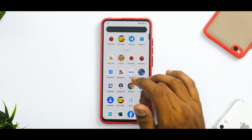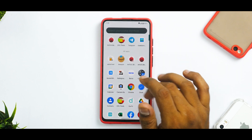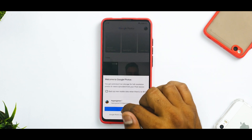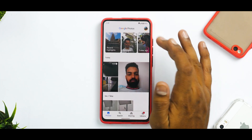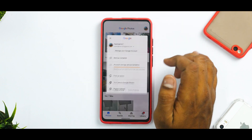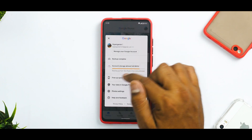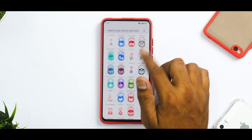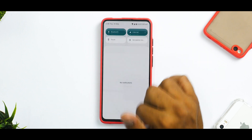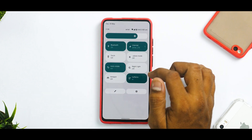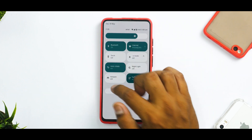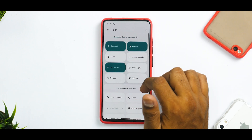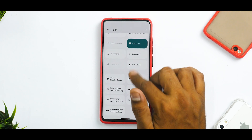Monet UI is present and it's doing a splendid job — no problems whatsoever. Let's quickly have a look at Google Photos to find out if we have unlimited storage or not. Yes, it does have unlimited storage, so that's a good thing.